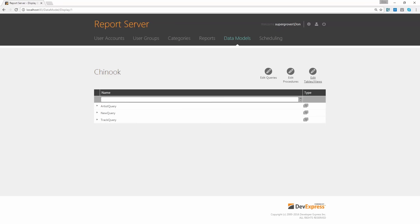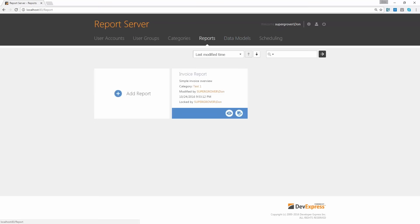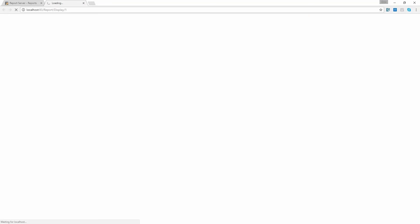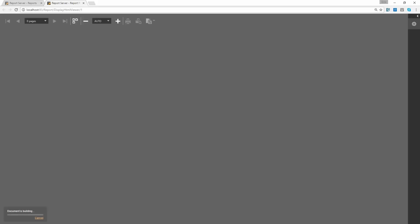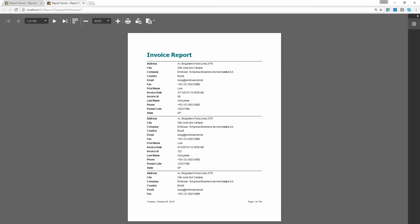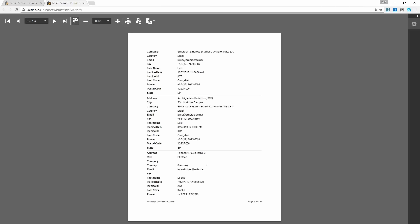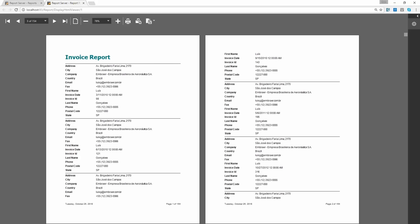Now I can head over to the reports tab and start creating a report. The reports section holds all the report definitions configured on this server. I already have one configured — based on the invoicing data from the same database. The report is now being processed on the server and the output is being displayed in my browser. This is a very simple and straightforward report with all the fields of that query. What you see is a web version of our report viewer where I can browse pages, change the layout to two pages in one row, and even print or export to a supported format.